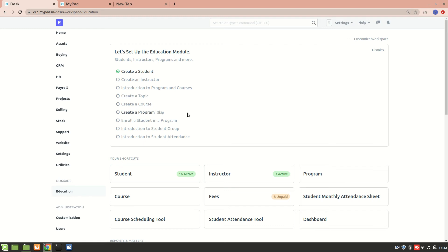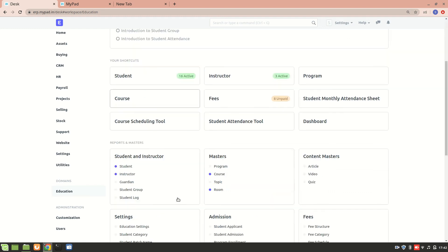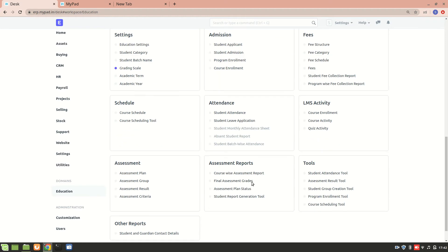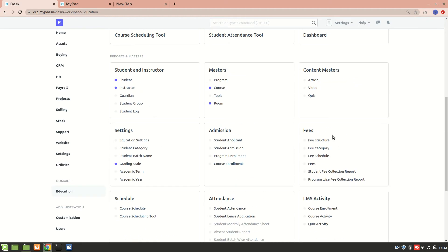In this video we will cover the LMS section of the education module in ERPNext. LMS is a Learning Management System for students. ERPNext allows institutes to upload programs on the website. Each program will have a course, each course will have a topic, and within the topic there will be an article, video, as well as a quiz.